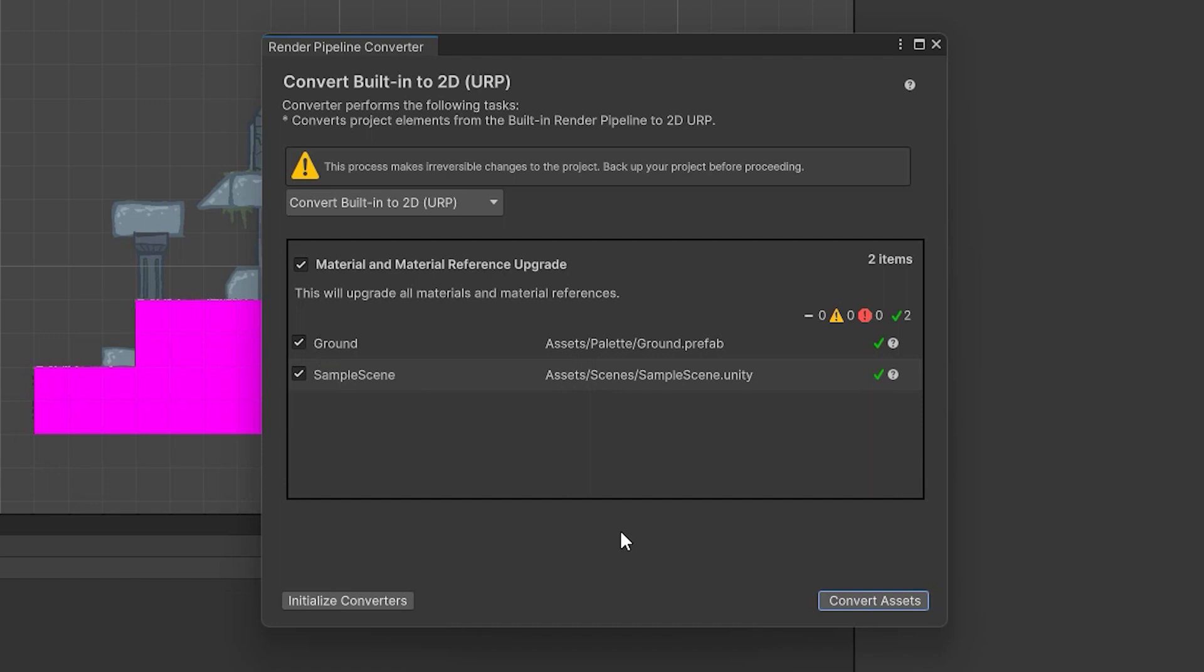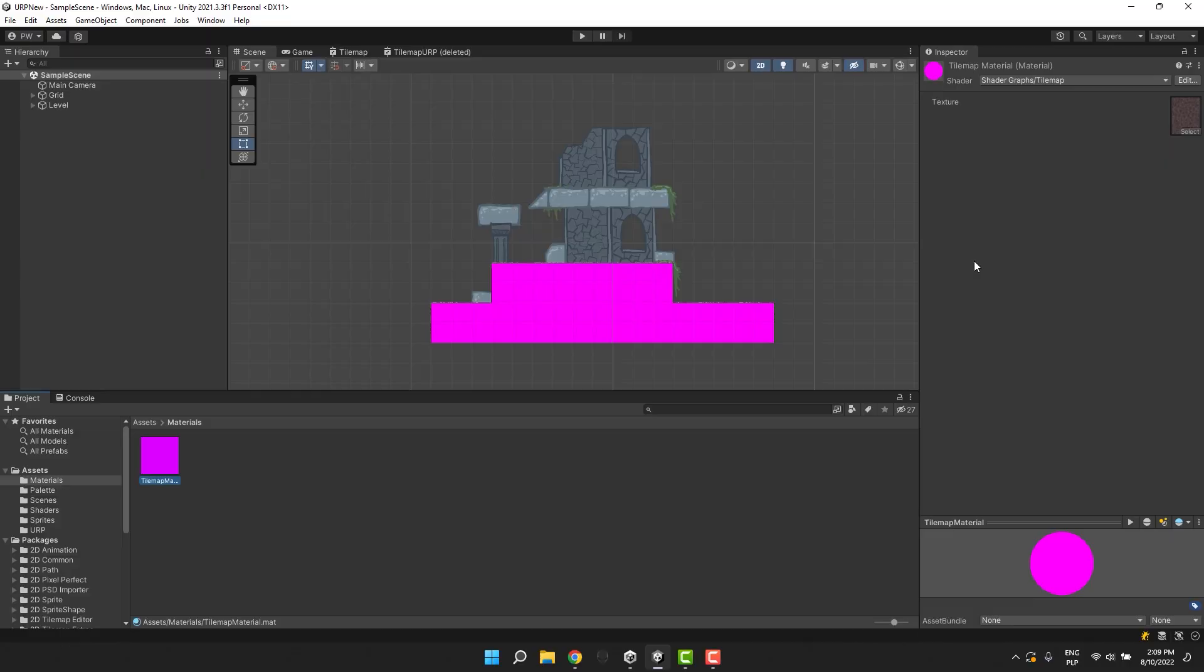Sometimes it will be enough to restart Unity and try once again. However, not always. There might be times when you will have to do some manual steps. Those may be specific to the materials and shaders you have.